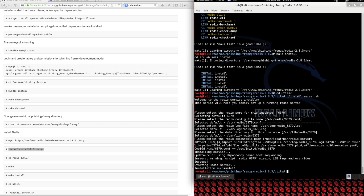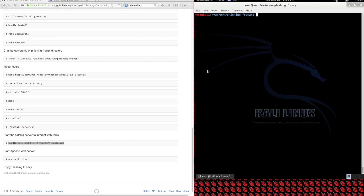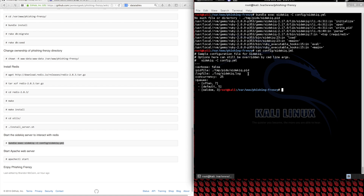The defaults work fine in our case, and we can validate that Redis is up and running. You can see the Redis server is actually running and it has an open port. Now that we have Redis installed and running properly, we want to get the Sidekiq service up and running. You can do that with the bundle exec helper. You might get an error right away because the configuration file we've specified doesn't have a location for the PID file.